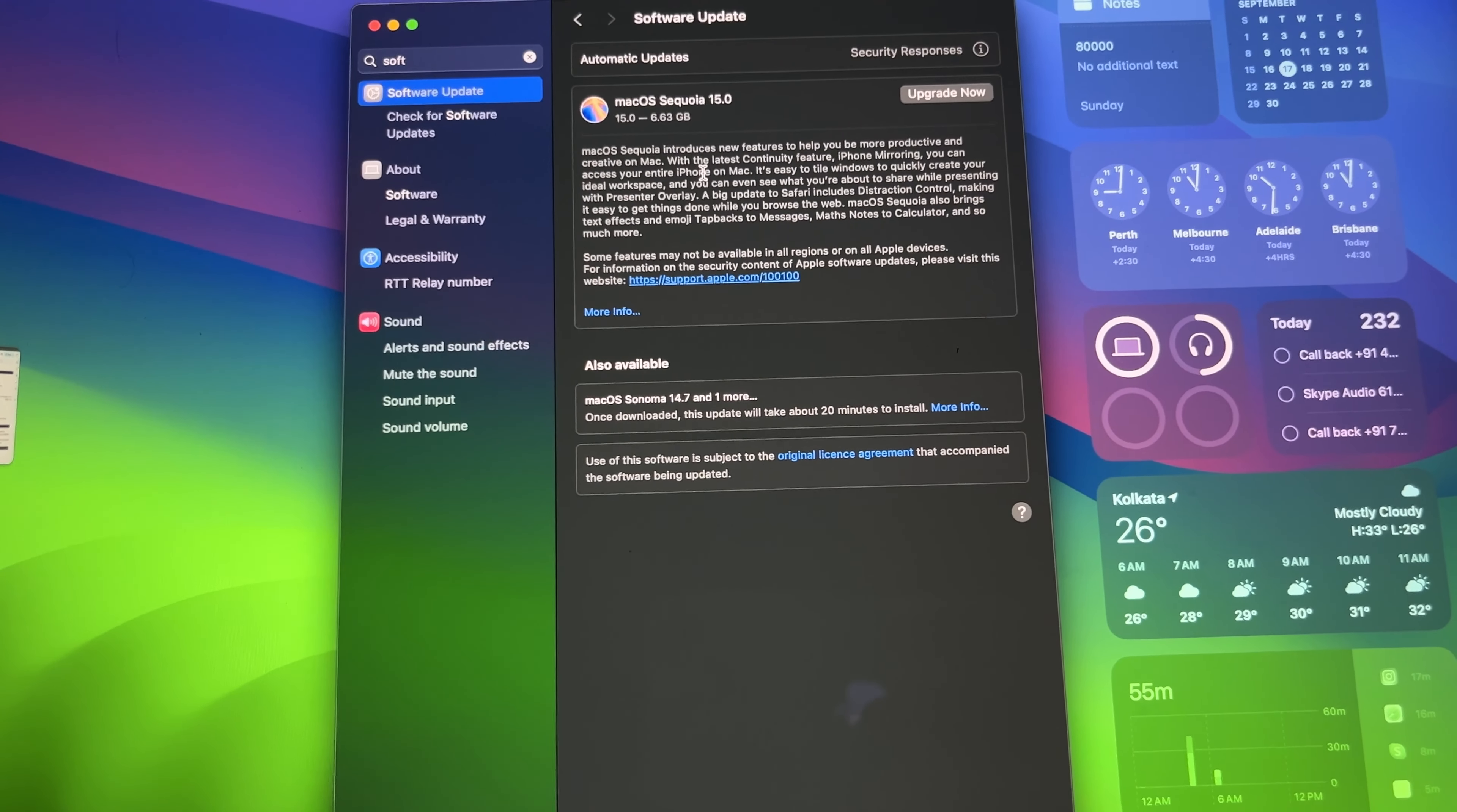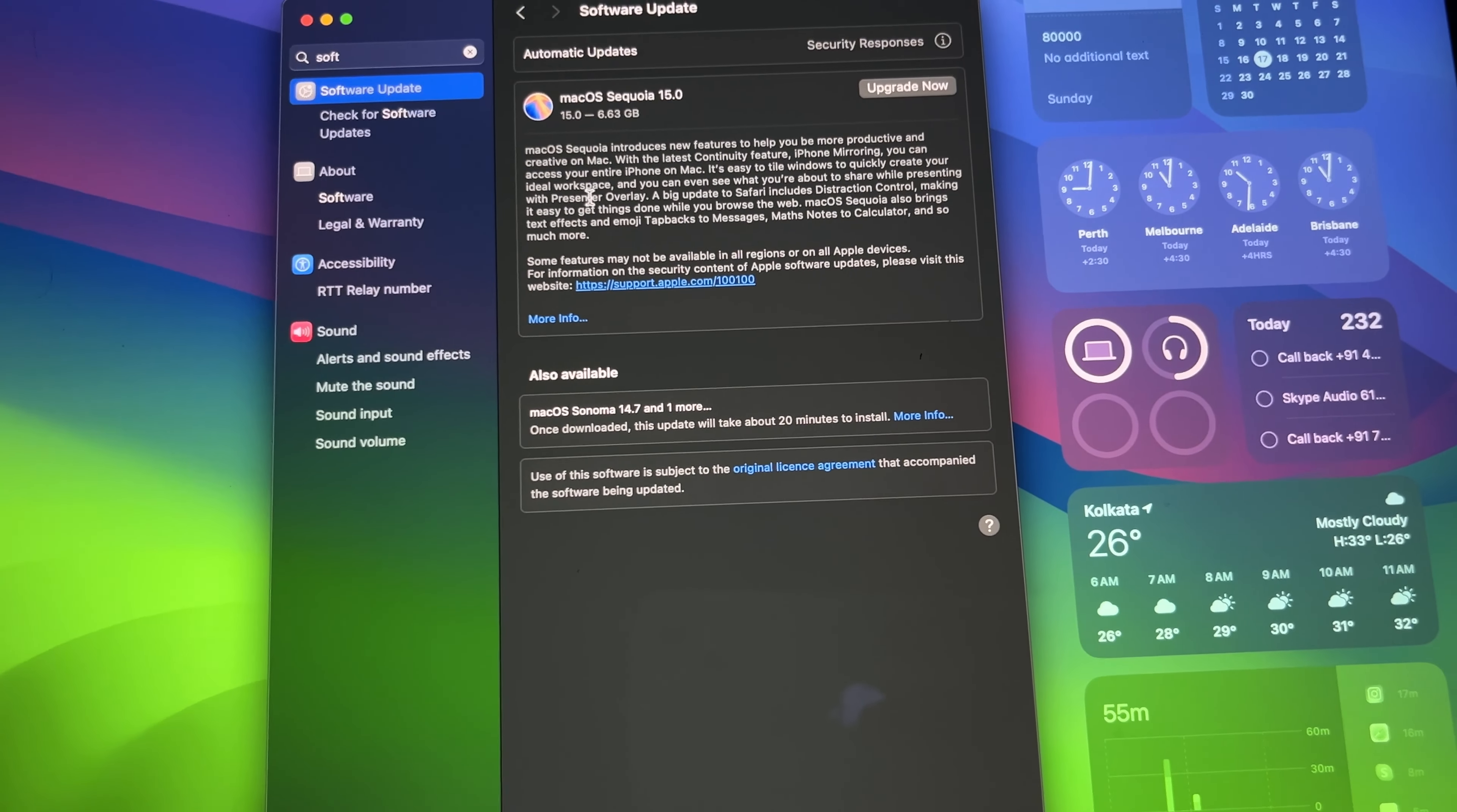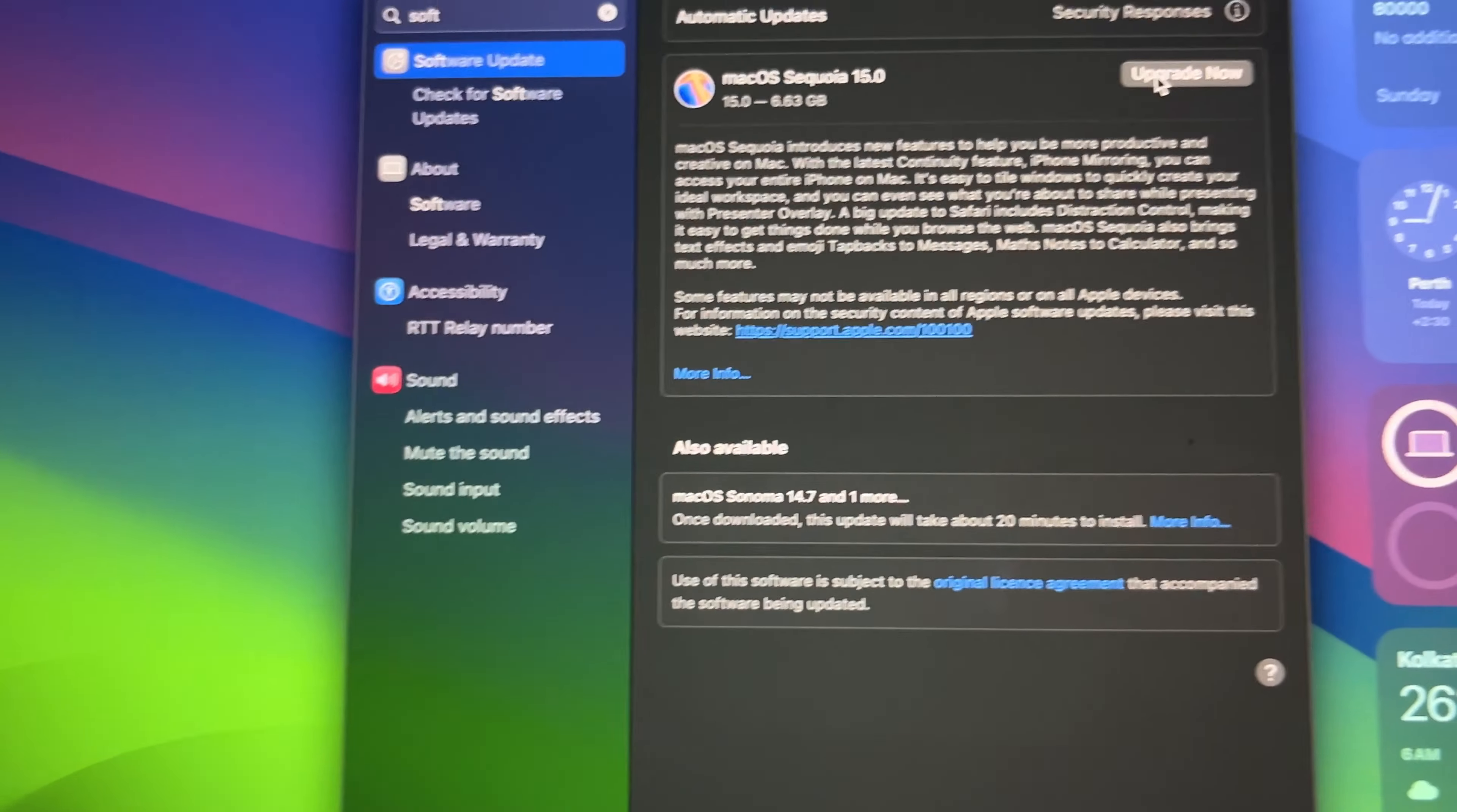We are updating our MacBook M1 Air, the base version with 8 gigabytes. It's a 2020 MacBook and let's just upgrade it.